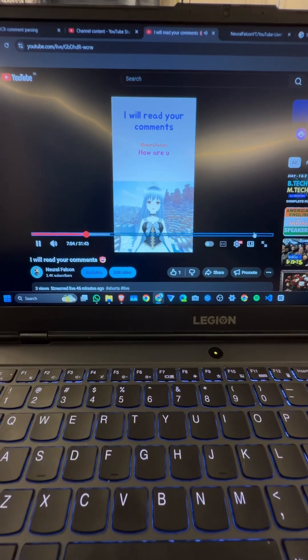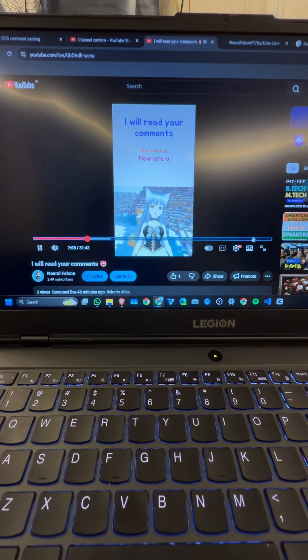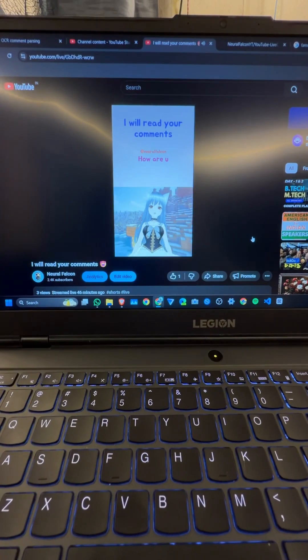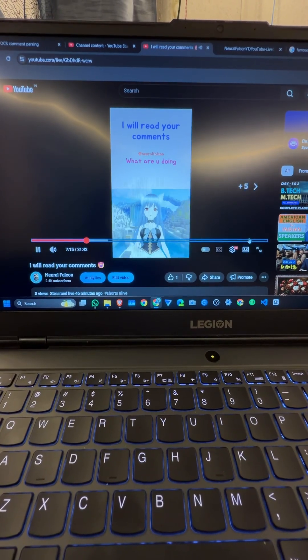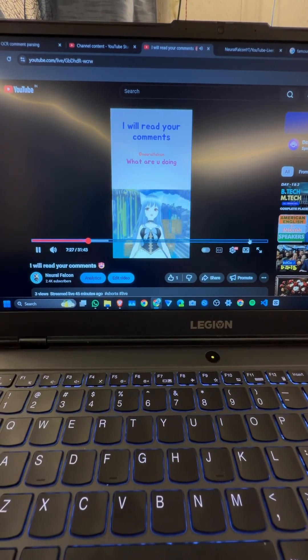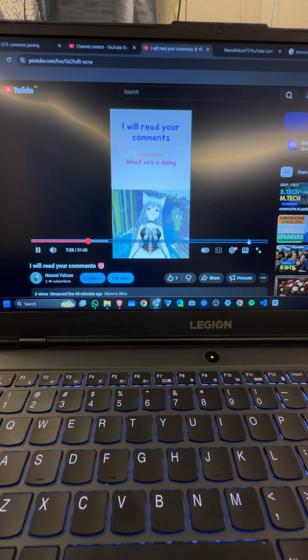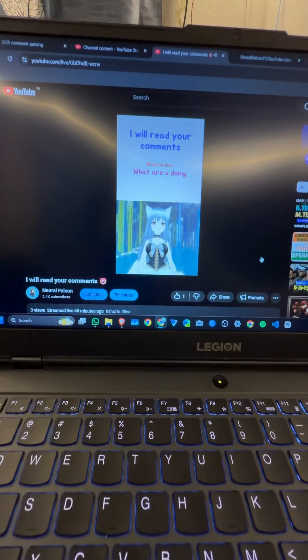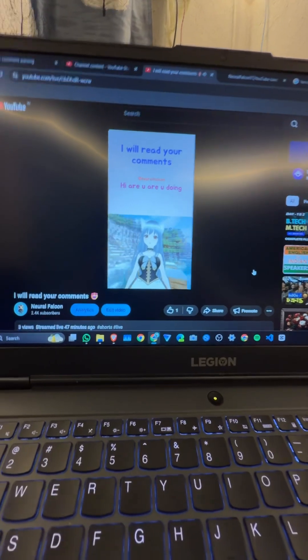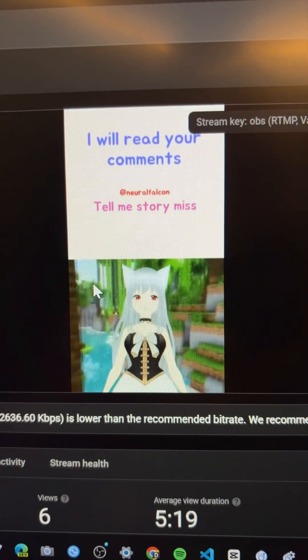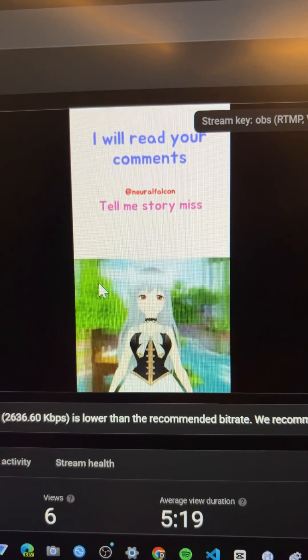We're on a whole other level of chaos now. Someone in chat said they're trying to do a YouTube channel, and I'm like, guys, I tried to build a YouTube chatbot that will read your comments in real time and give a response using ChatGPT's voice calling feature.